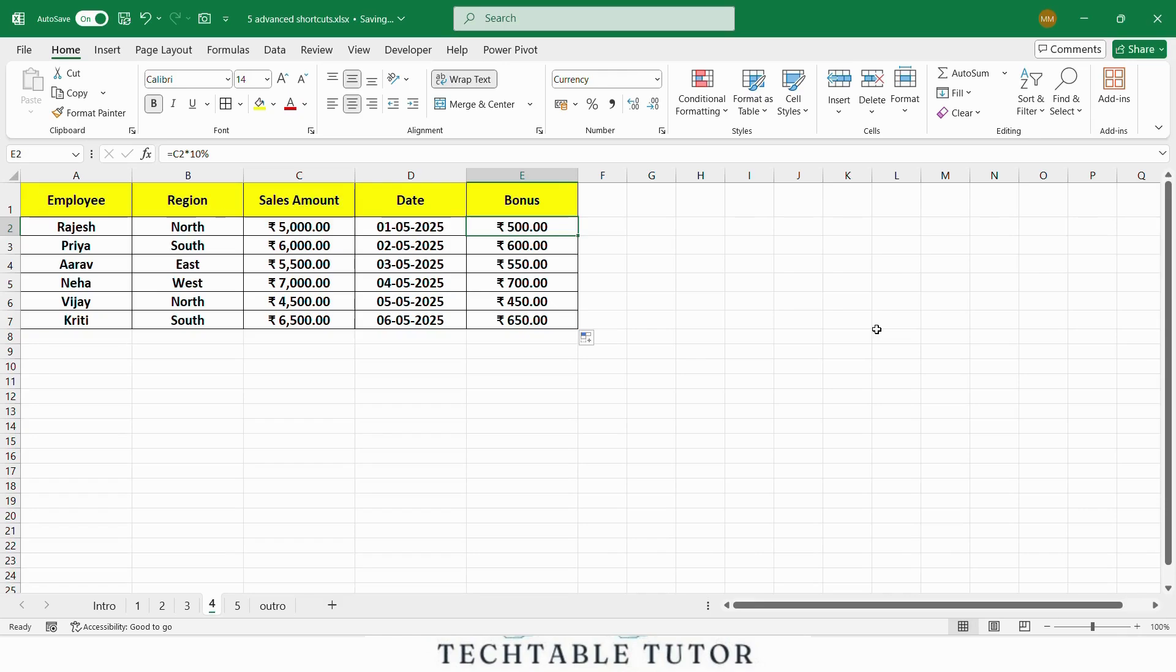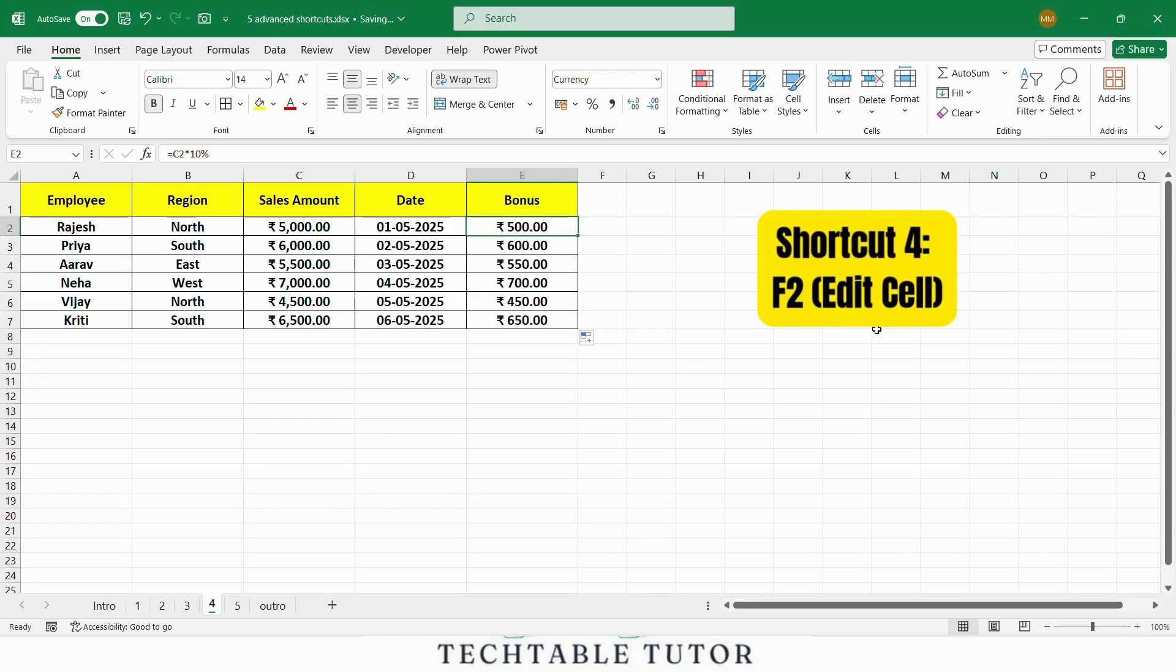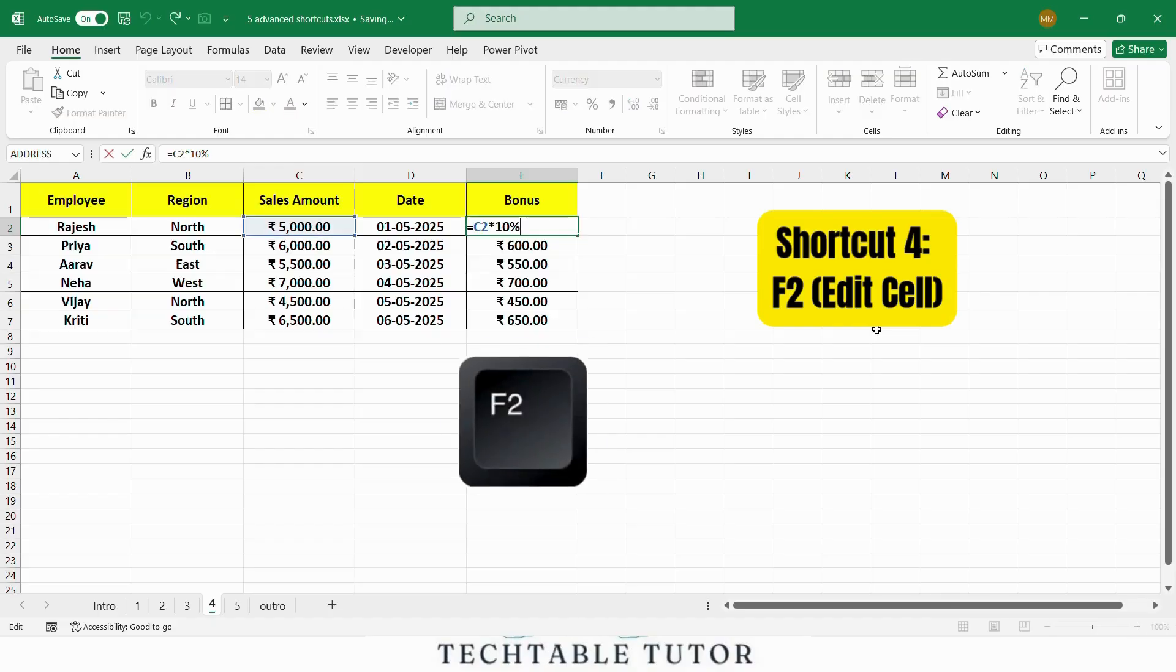Another extremely useful shortcut is F2, which allows you to edit a cell without using the mouse. For example, let's say you need to update Rajesh Bonus. Instead of clicking into the cell, just select it and press F2.